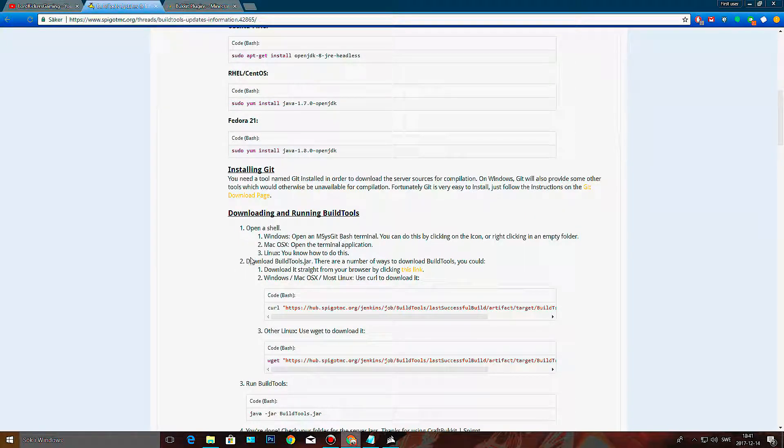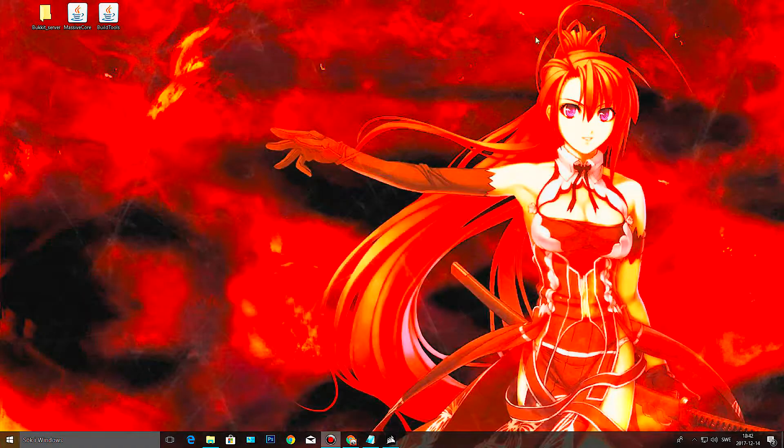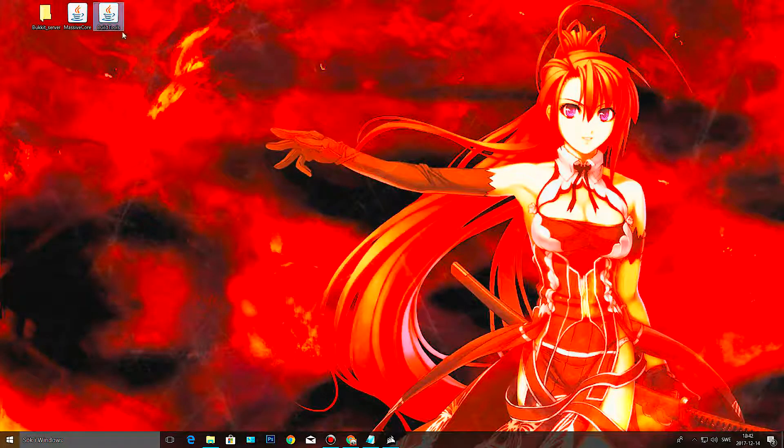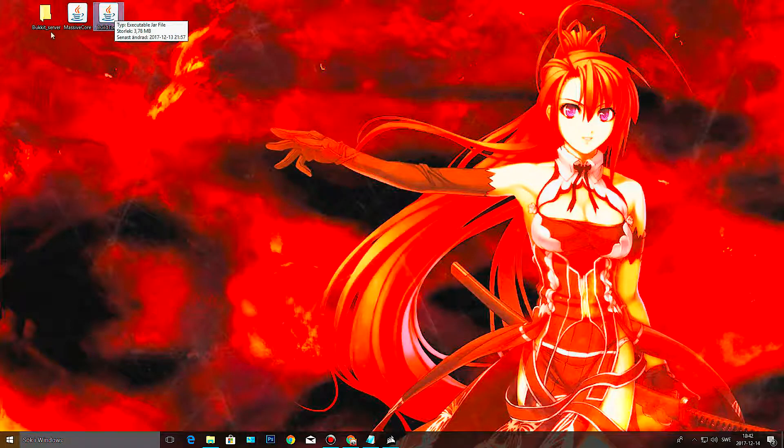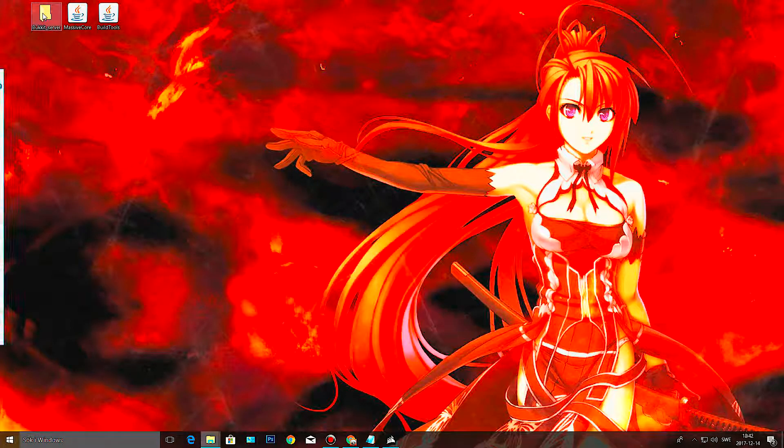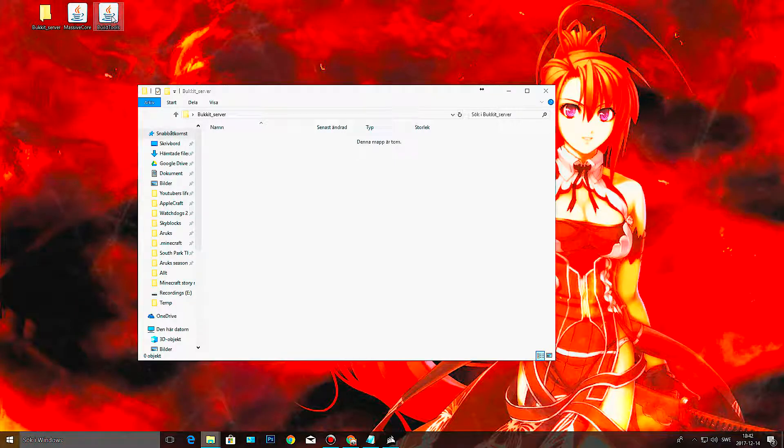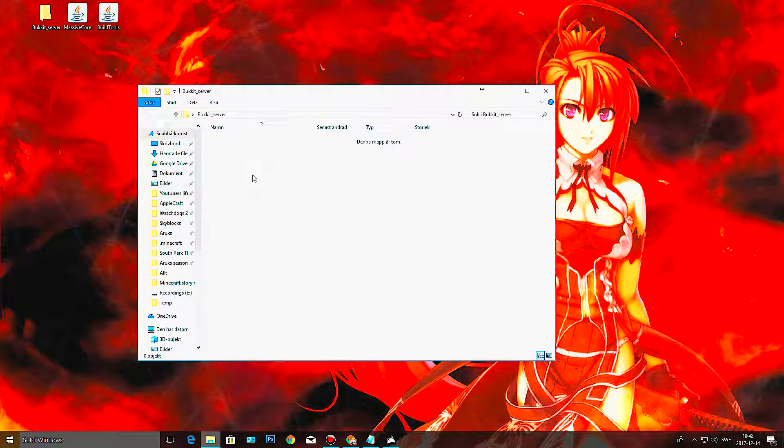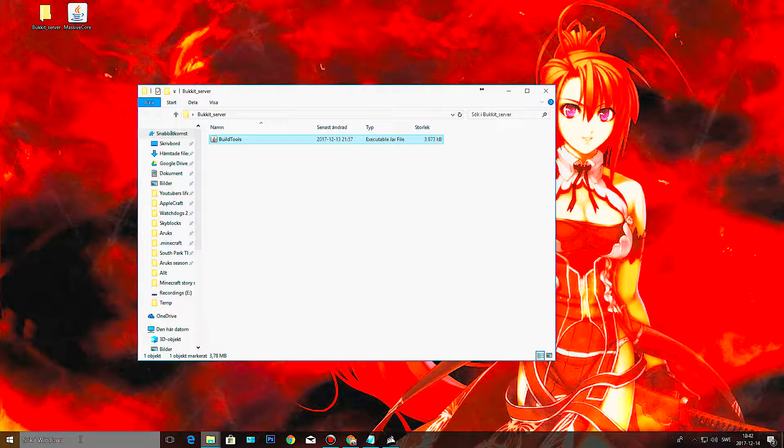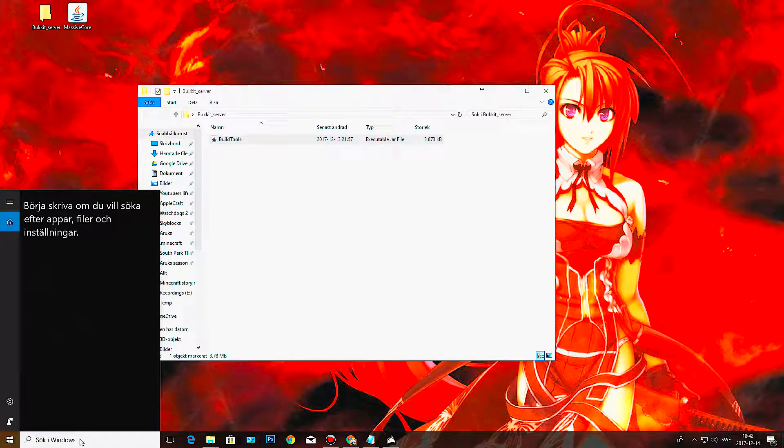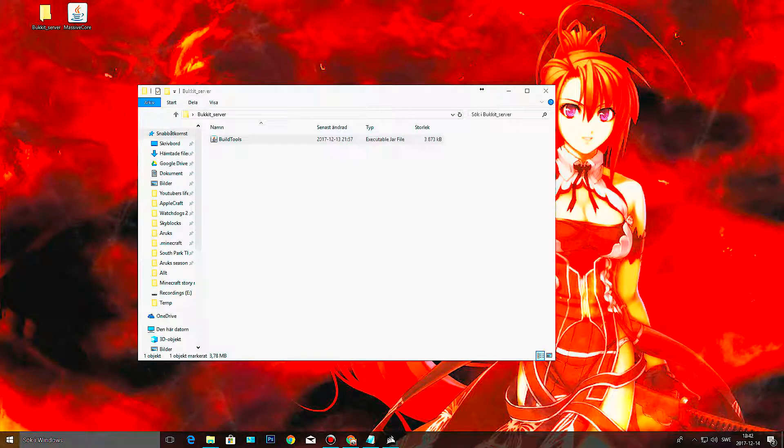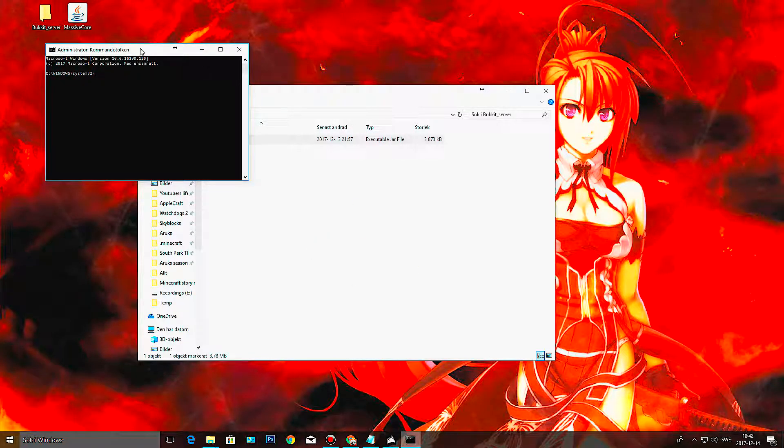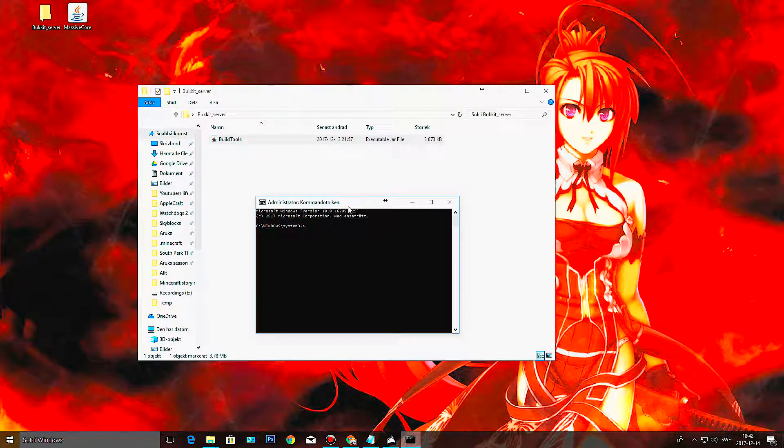After that, we are going to download the build tool, and you do that by clicking this link here. I already have it downloaded, so I have it right here. That's my build tool, and this is where I will have the server, so I'm going to put the build tool in there.